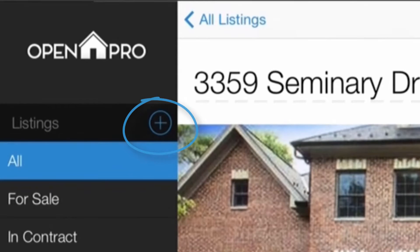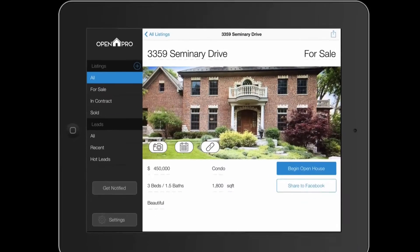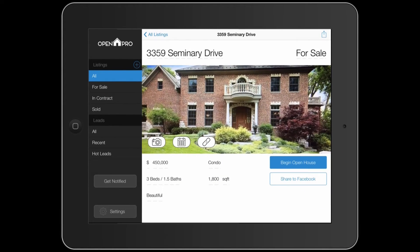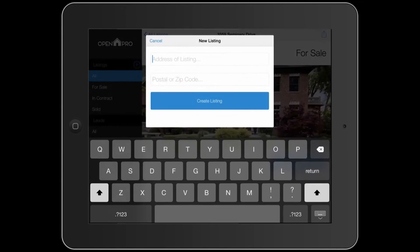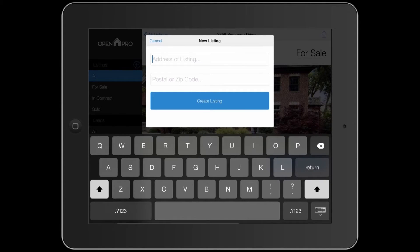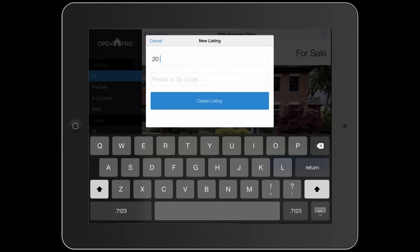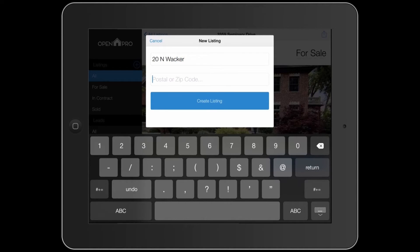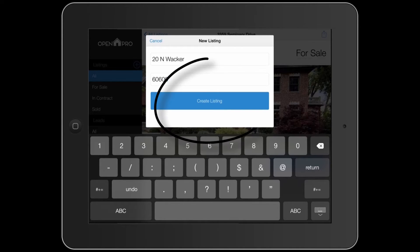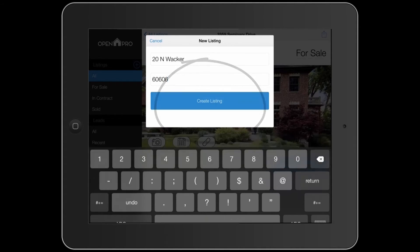Select the cross in the left side bar. Input your listing's street address and zip code. Select the Create Listing button.